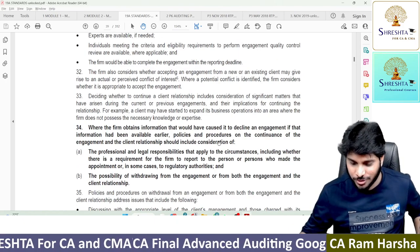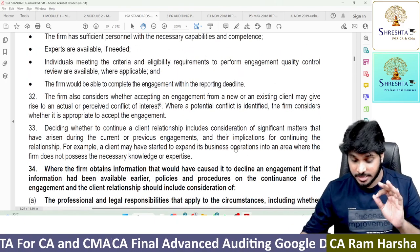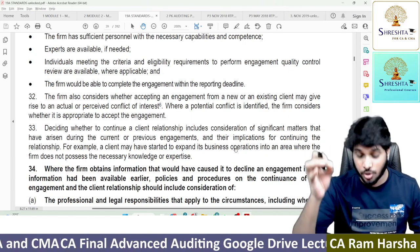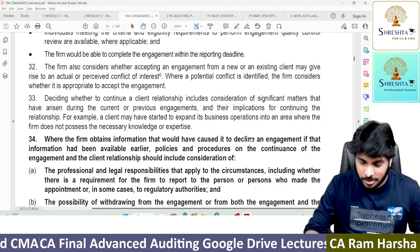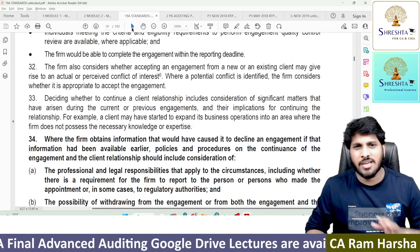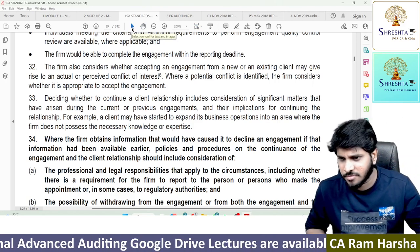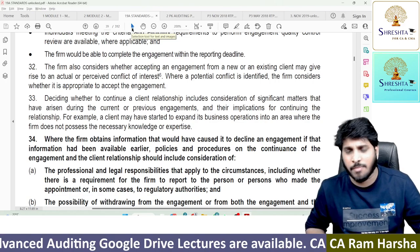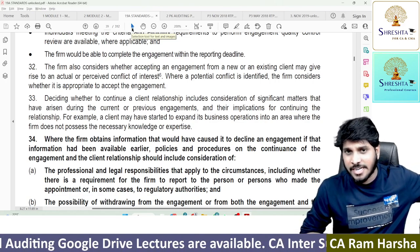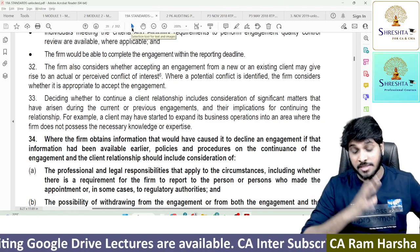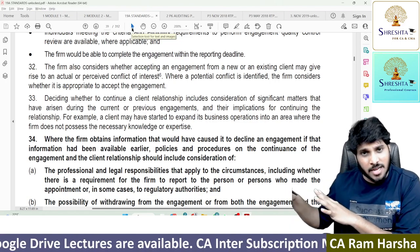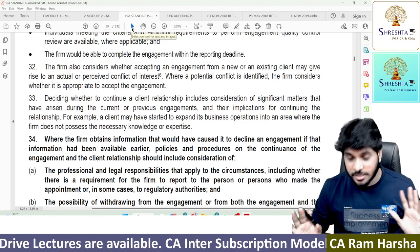In the pronouncement, below Standard on Quality Control, the exact line has been framed as a question. I think this question might have been in a very old RTP, perhaps before 2018. That's why I couldn't find it in current RTPs and MTPs, so I opened the ICAI pronouncement directly and found the answer.